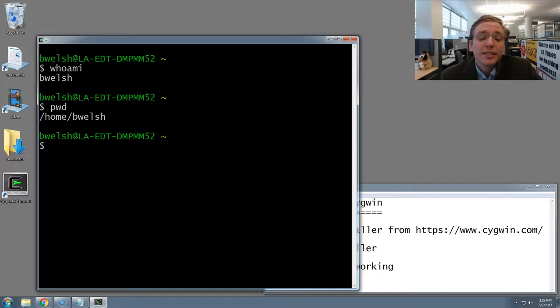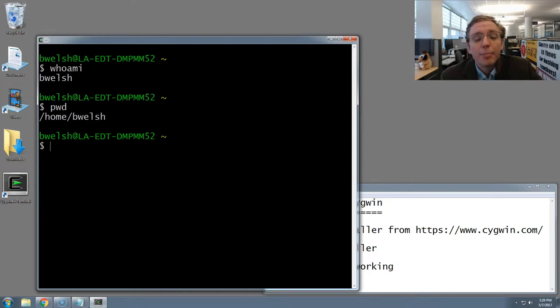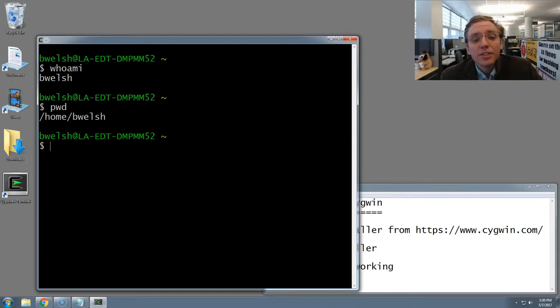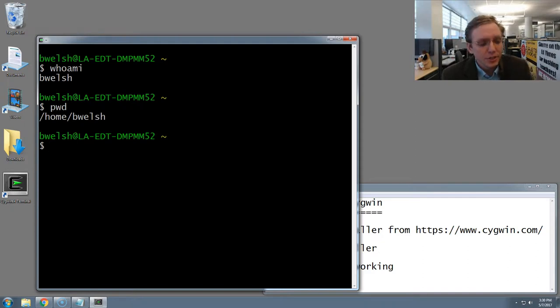By default, Cygwin creates its own private folder structure where it stores its files. But your standard computer and C drive is available as well. One handy trick that you'll need to know is if you want to navigate to your standard folders on your computer,